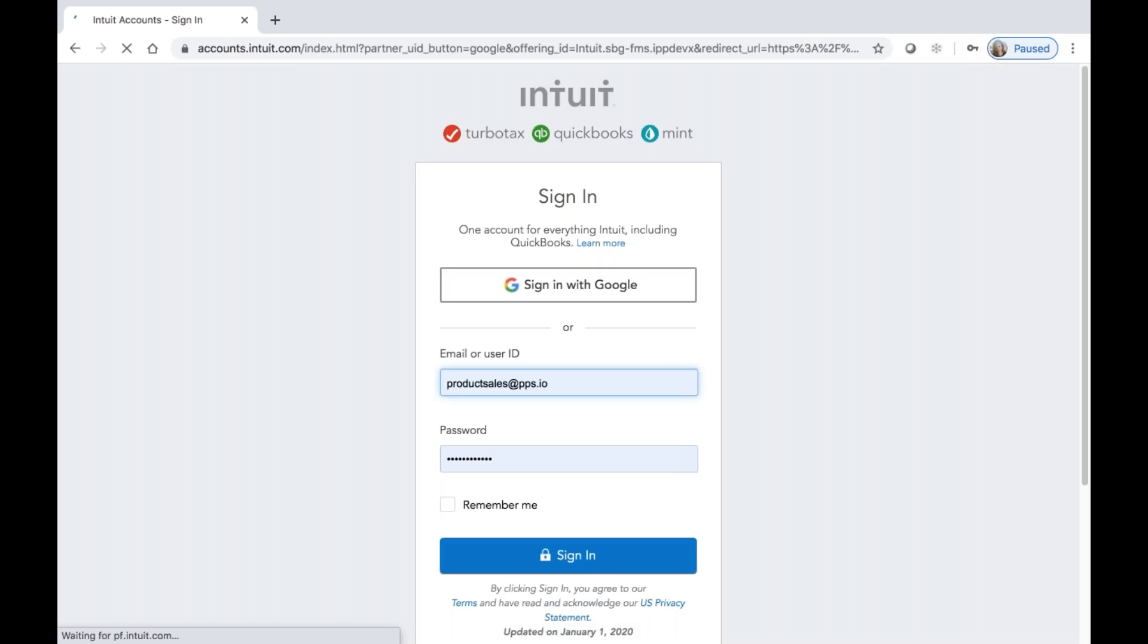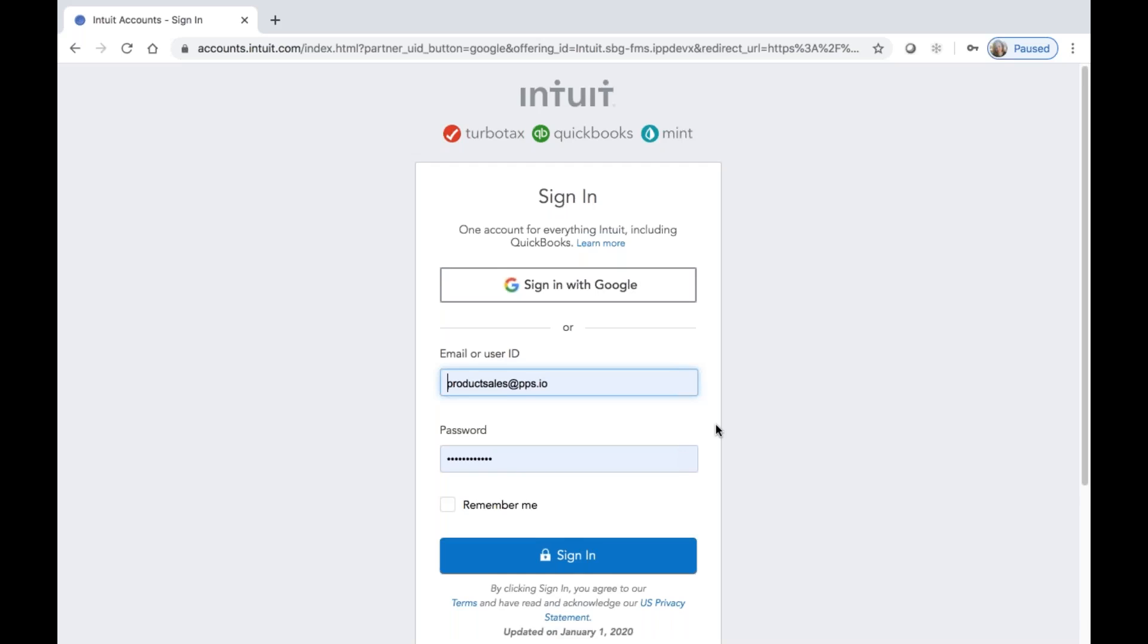If you do not have an actively logged in session to QuickBooks, you may be presented with the following Intuit login screen.